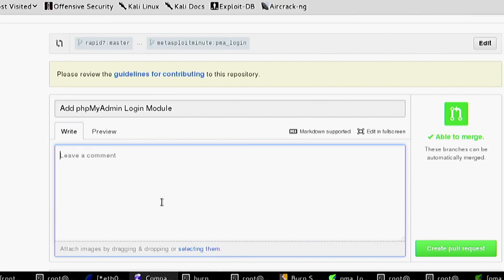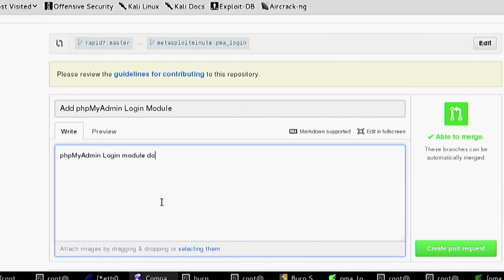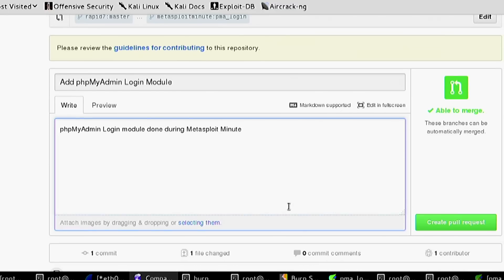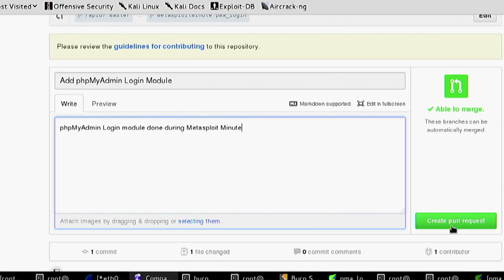You add a comment saying 'phpmyadmin login module' done during Metasploit Minute. Create a pull request.